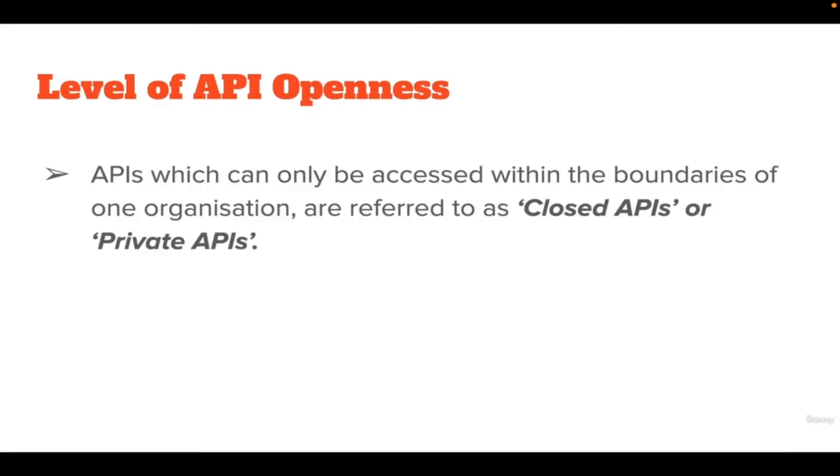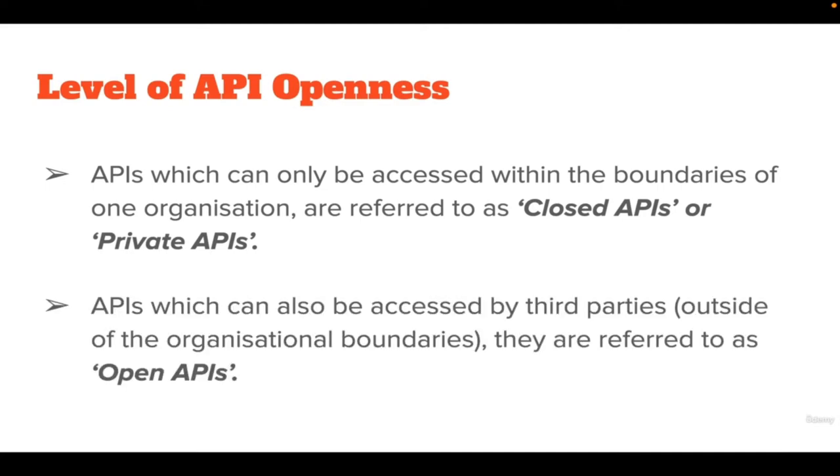APIs come in different shapes, their level of openness and purpose. APIs which can only be accessed within the boundaries of one organization are referred to as closed APIs or private APIs. These private APIs can be for internal use within the corporate firewall. Open APIs is an interface that has been designed to be easily accessible by the wider population of web and mobile developers. This means an open API may be used both by developers inside the organization that publish the API or by any developers outside that organization who wish to register for access to the interface.